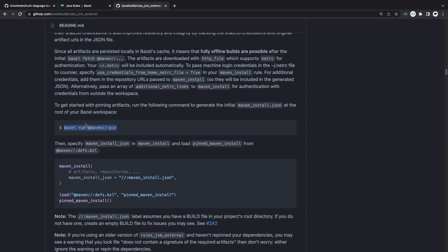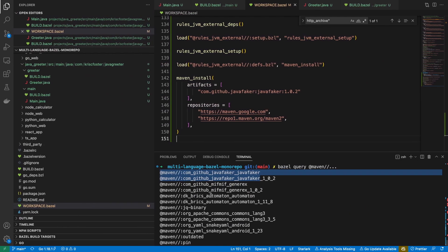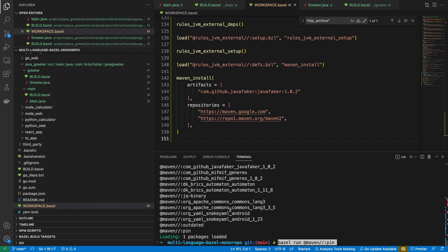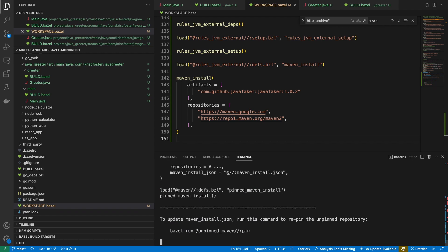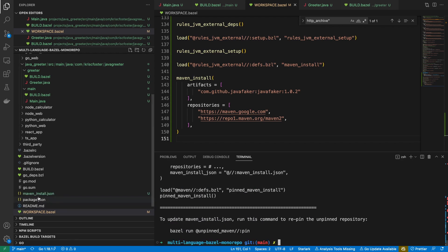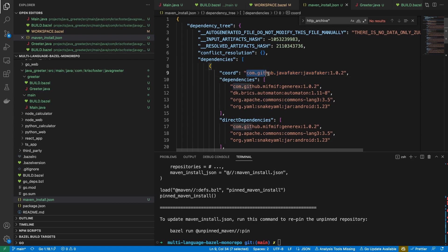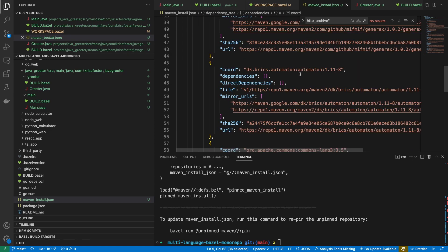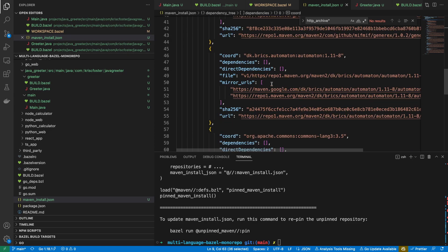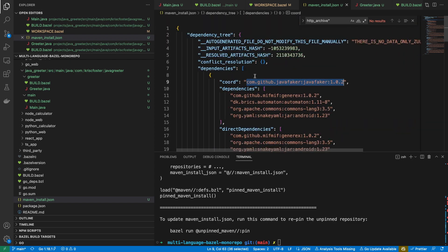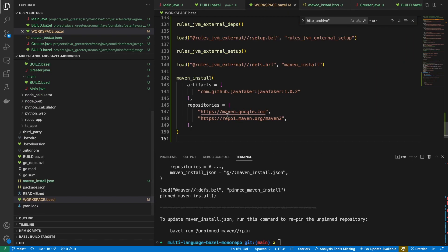First, we need to generate the pin file using maven pin. If we do this, we can see we get this maven_install.json file. It gives us details about our dependency java_faker, the dependencies off that, and also the SHA-256 hashes of all these dependencies, which is nice.